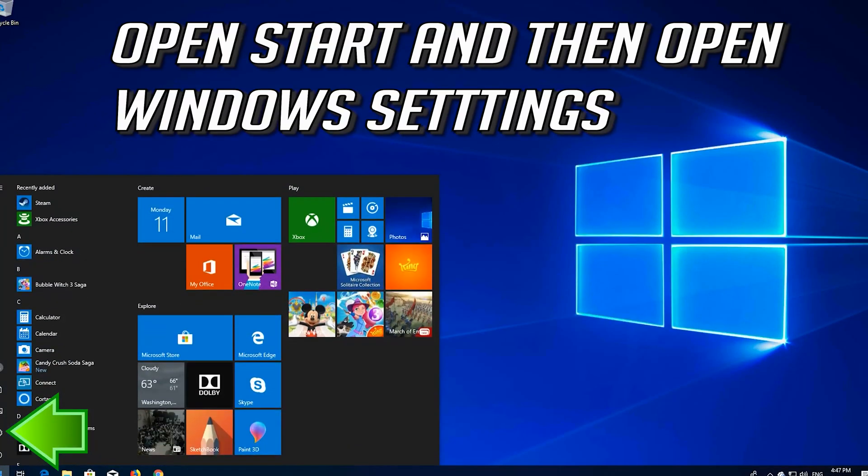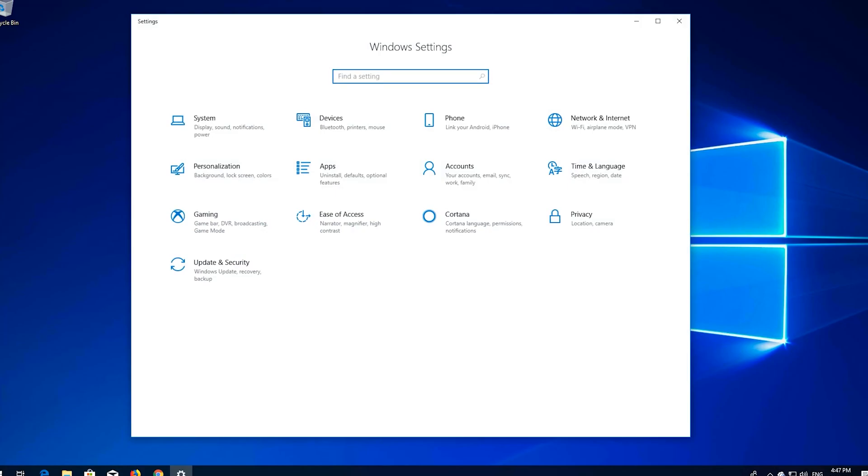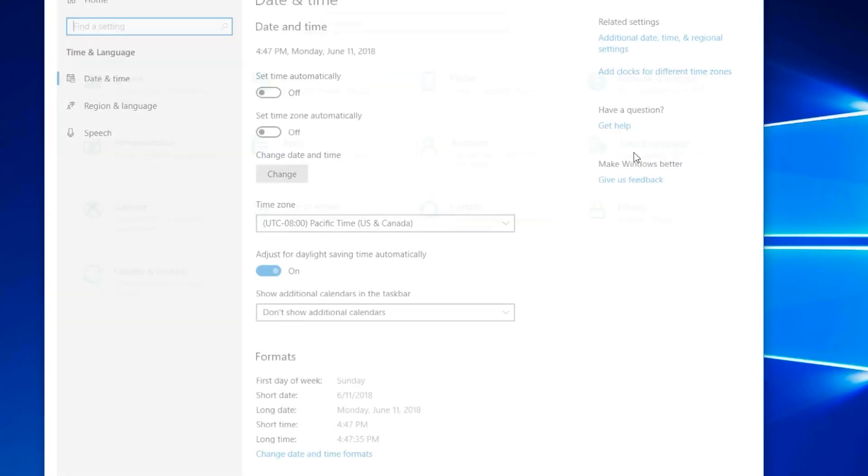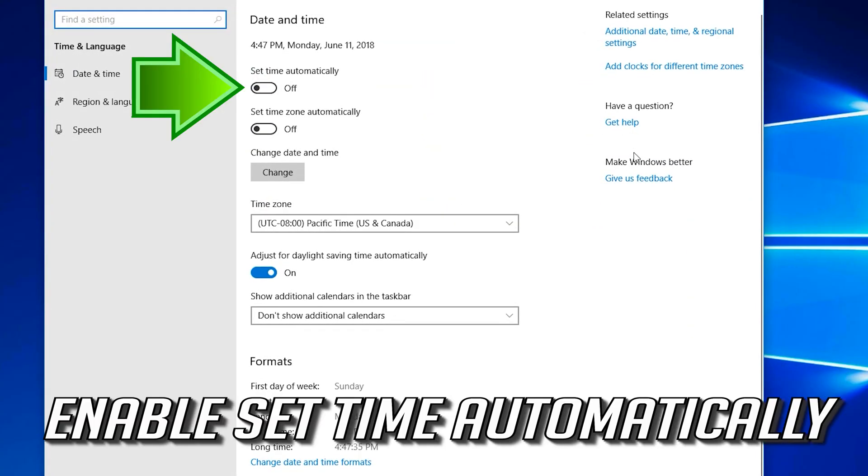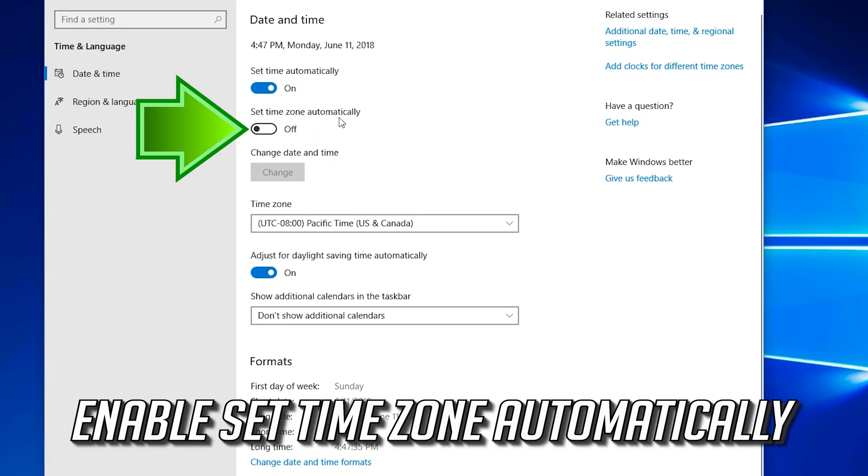Open Start, then open Windows Settings. Open Time and Language. Enable set time automatically. Enable set time zone automatically.